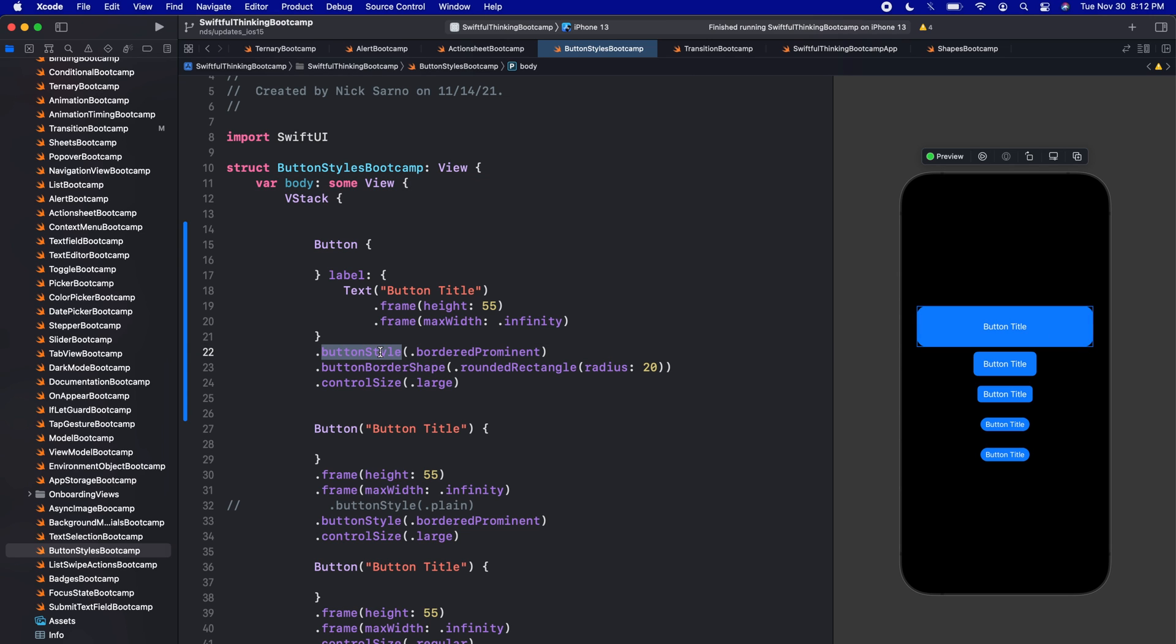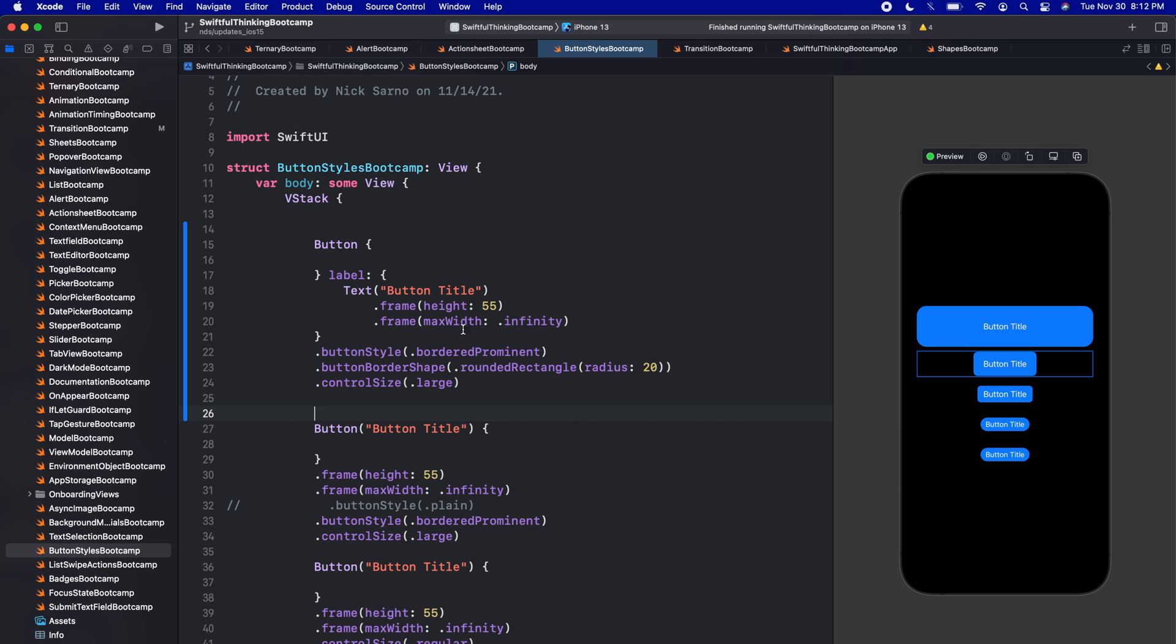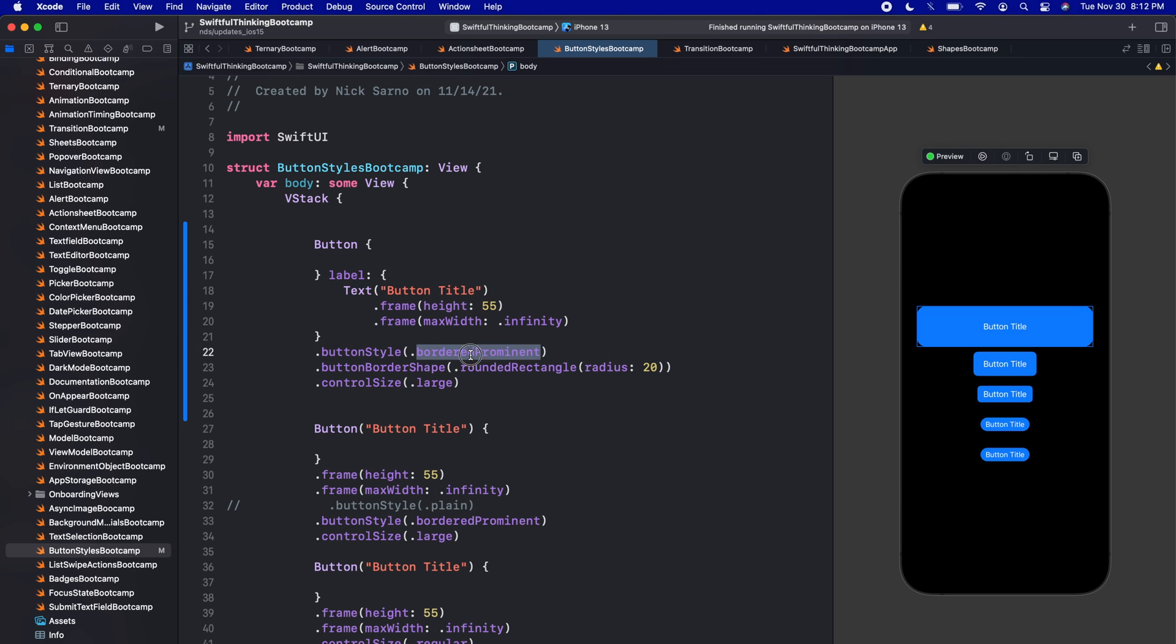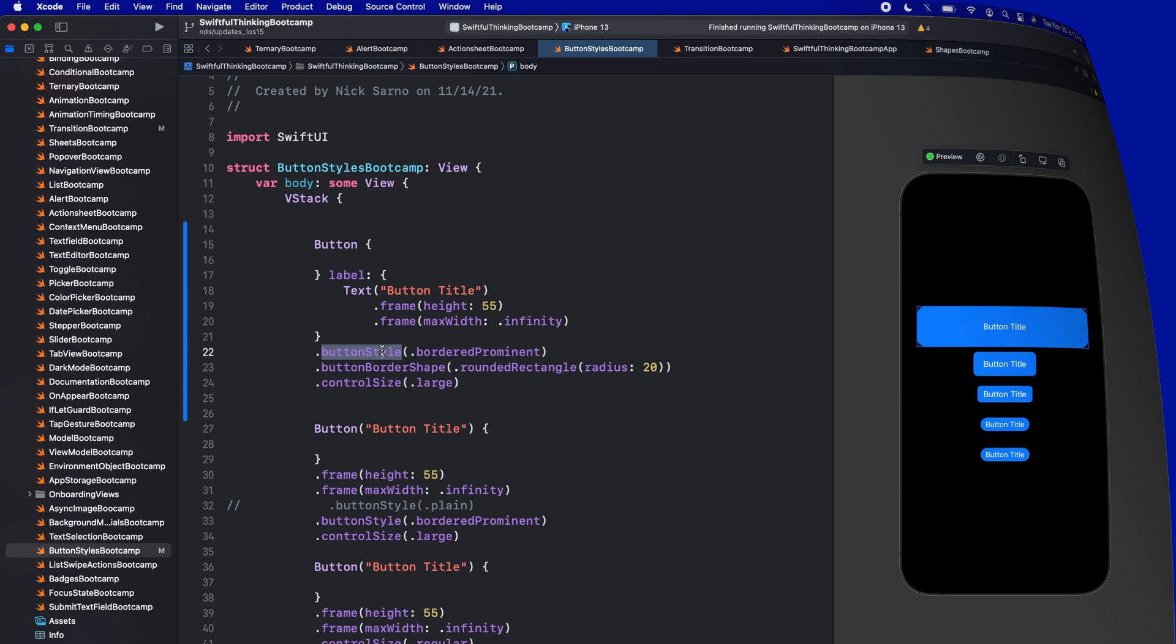So we can add these button styles, we can size them bigger or smaller, and we can shape the corners how exactly we want. So when we combine all of this together, especially with this label completion, we can really get some customized buttons here with really not that many lines of code. All right, thank you guys for watching. As always, I'm Nick, this is Swiftful Thinking, and I'll see you in the next video.